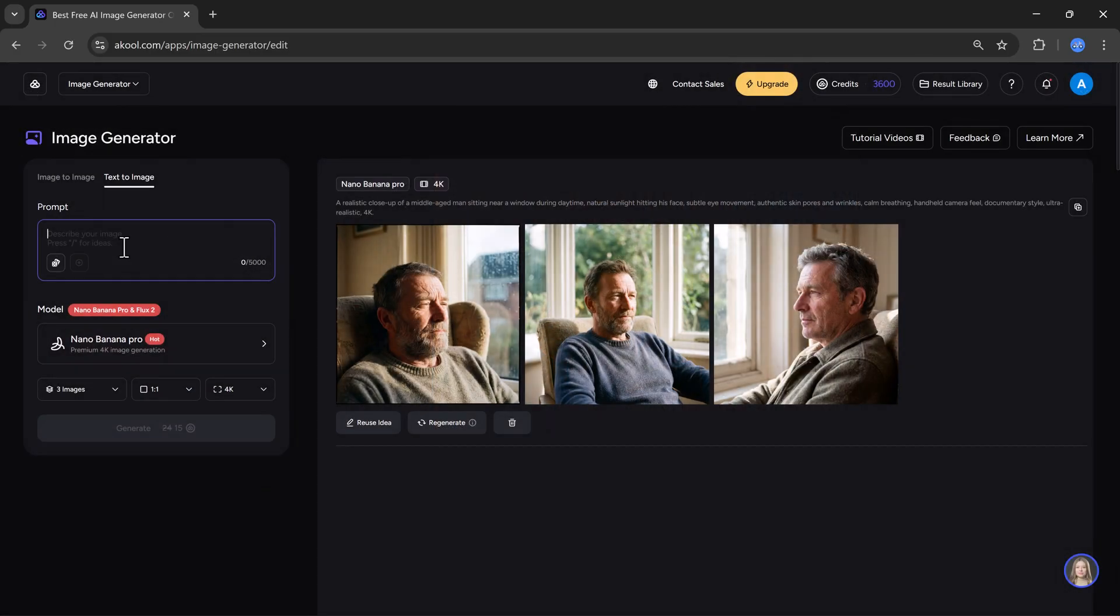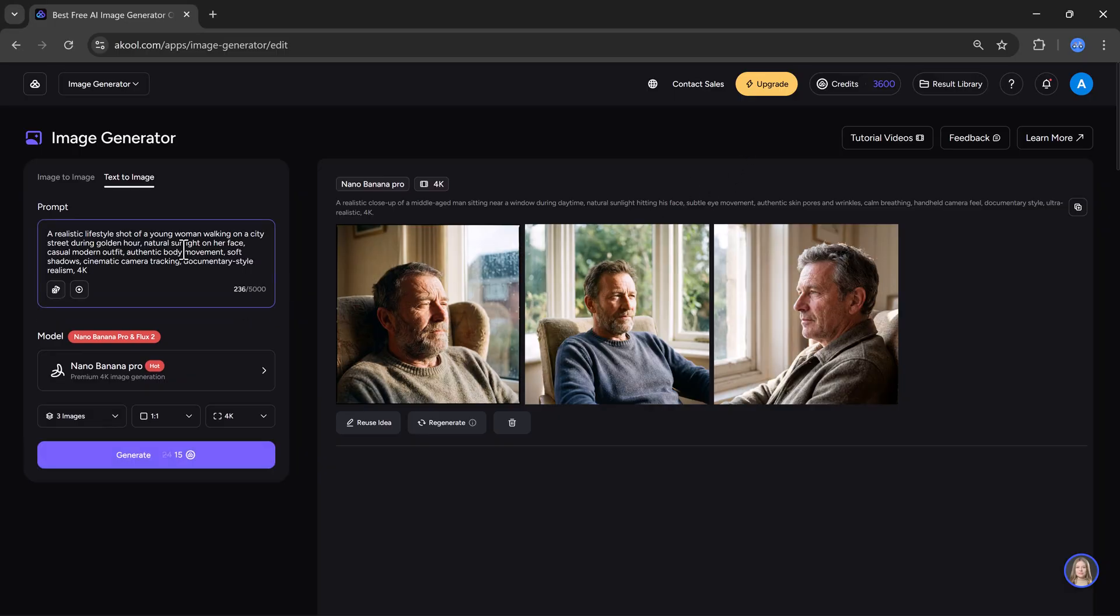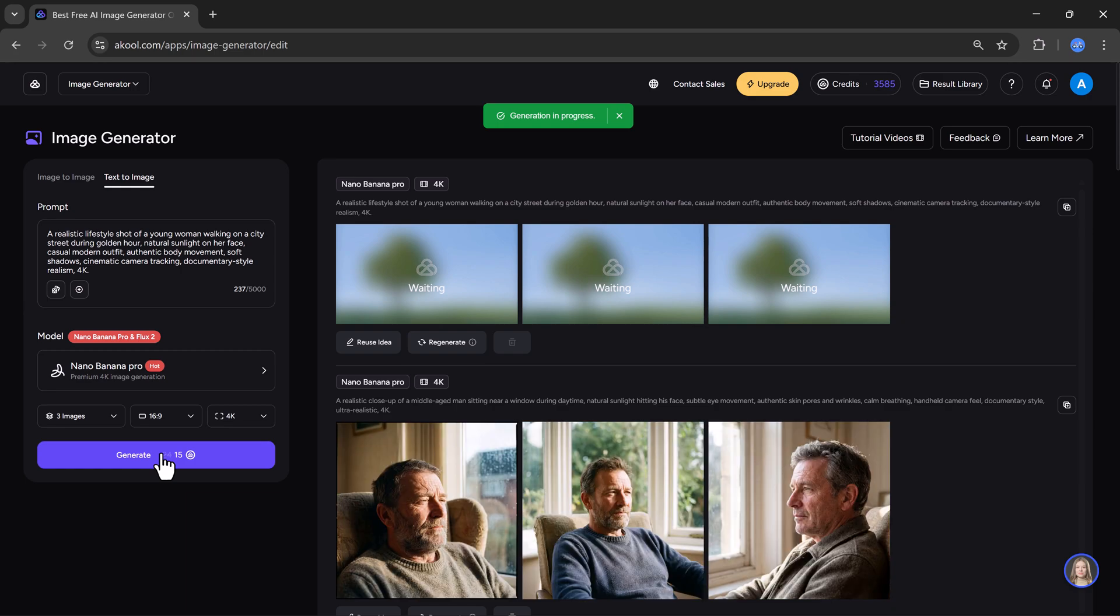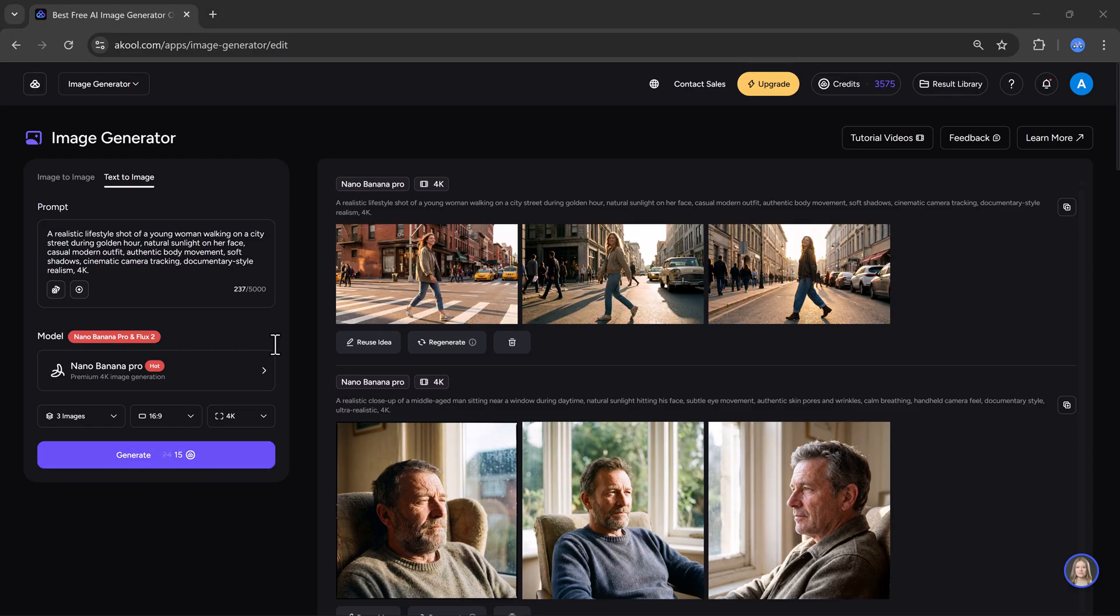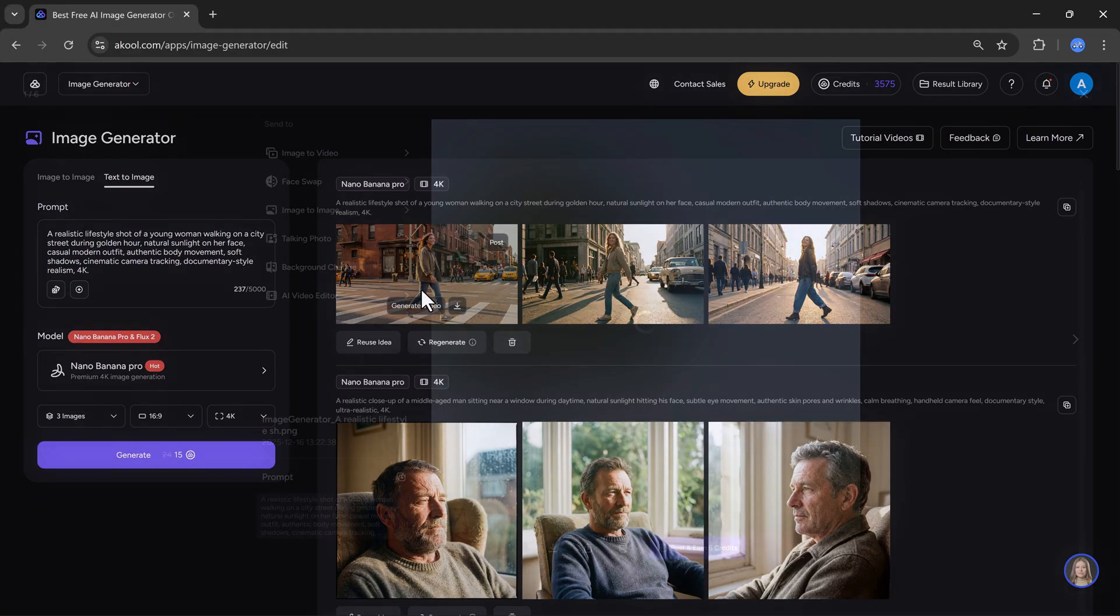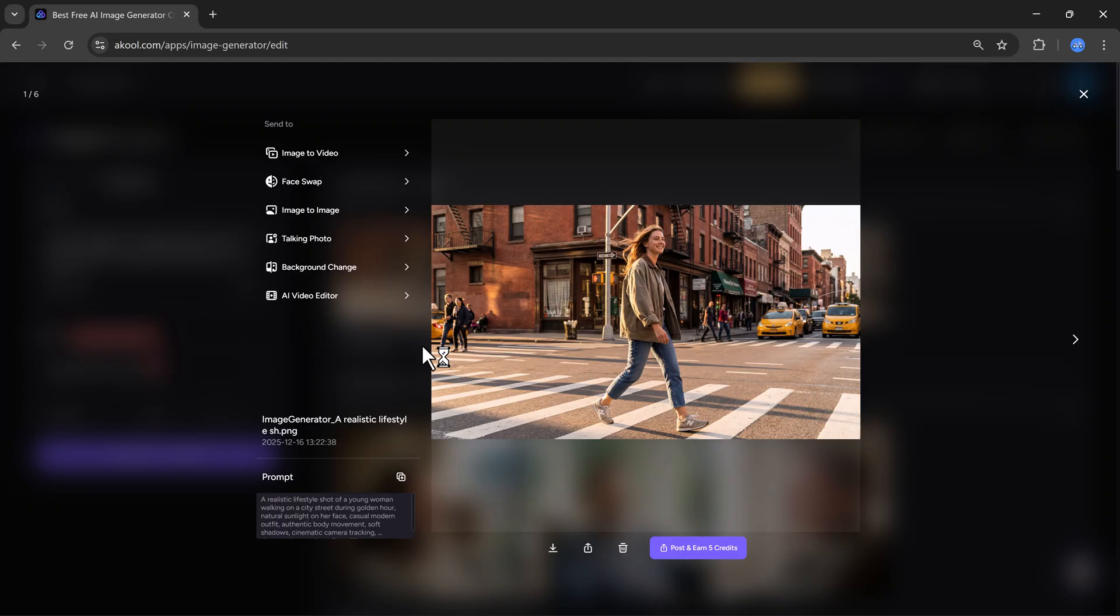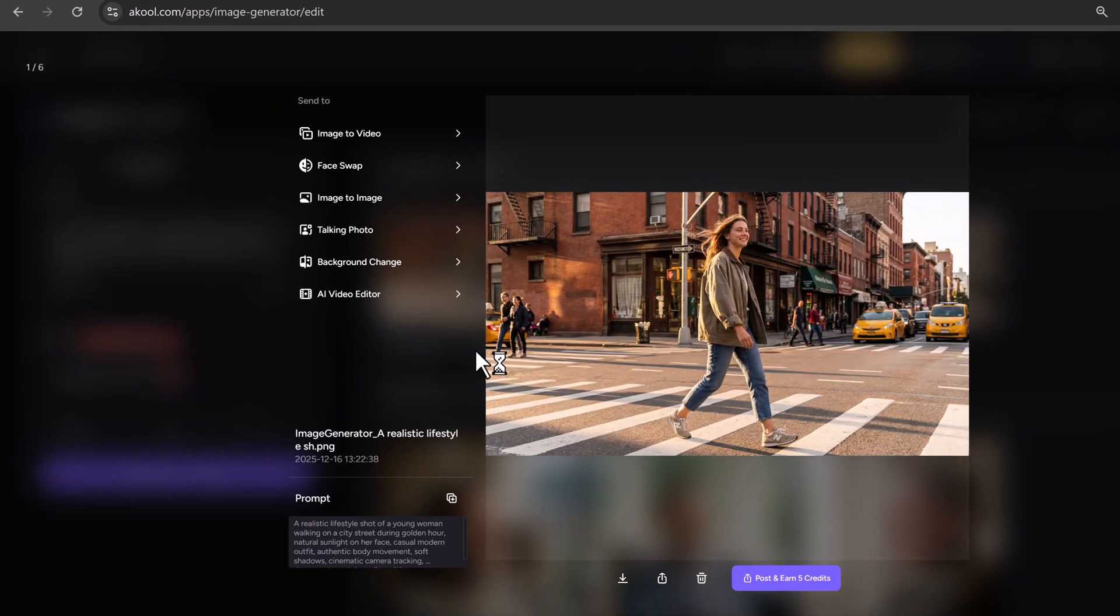Now let's try another prompt. This time, I want to create a realistic lifestyle image. So I will write a prompt like, a realistic lifestyle shot of a young woman walking in a city. Again, I will click on generate. The image will start processing, so let's wait for a moment. And here you go. Once again, the image is generated perfectly based on my prompt. The details look very realistic and high quality. This is how easily you can generate professional images using Akul AI.